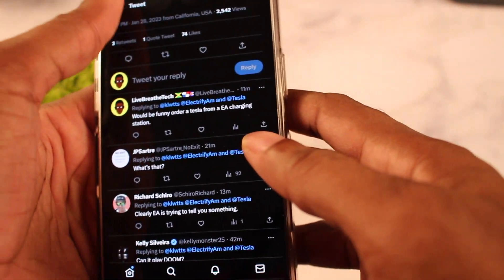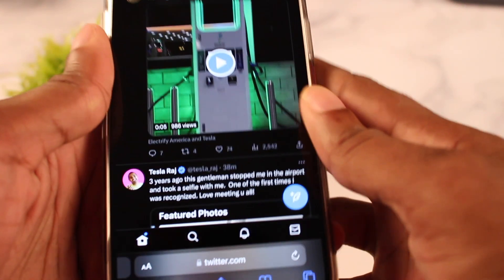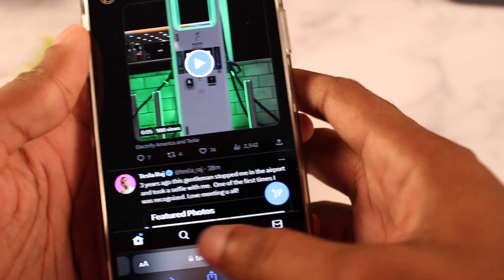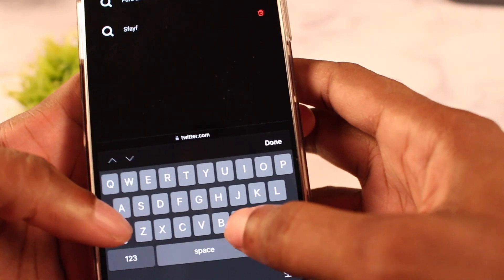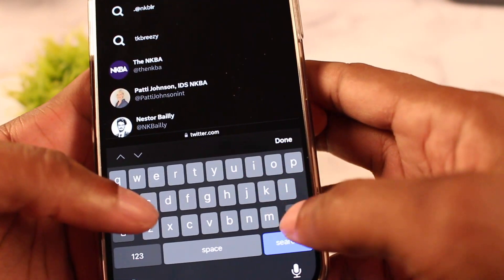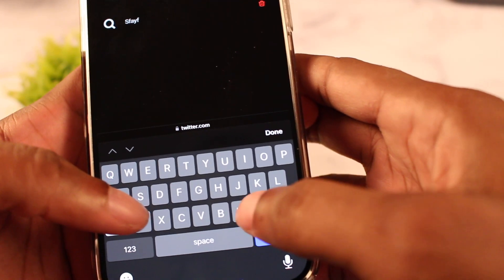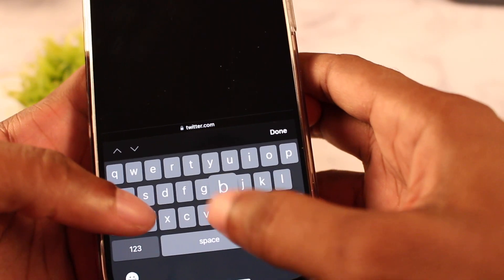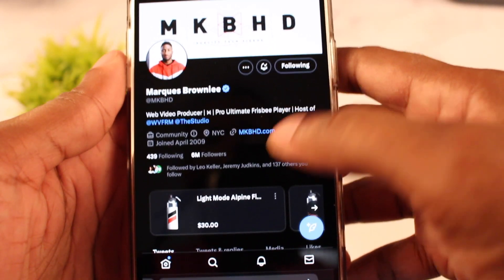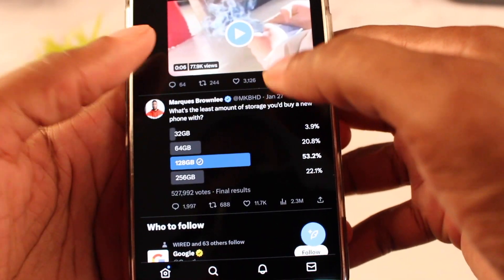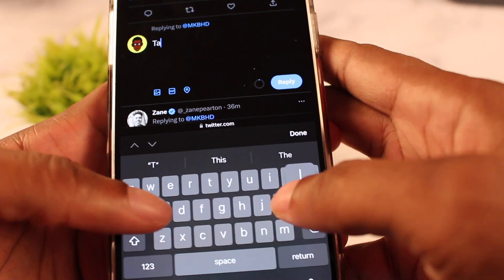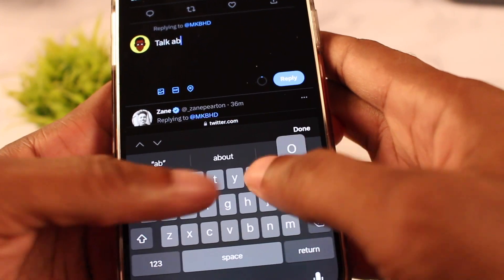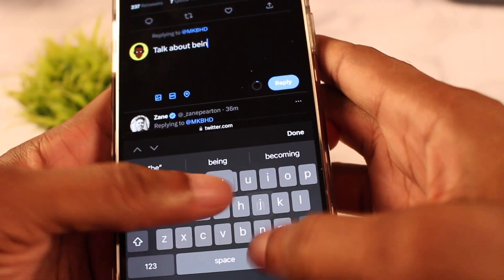For now, what you're going to have to do is use the mobile site version, not the app. The app is the one with the problem. If you use the website — the web-based version of Twitter — you're fine. It's not as interactive or engaging as the app version, but it's a quick fix until they fix this issue.